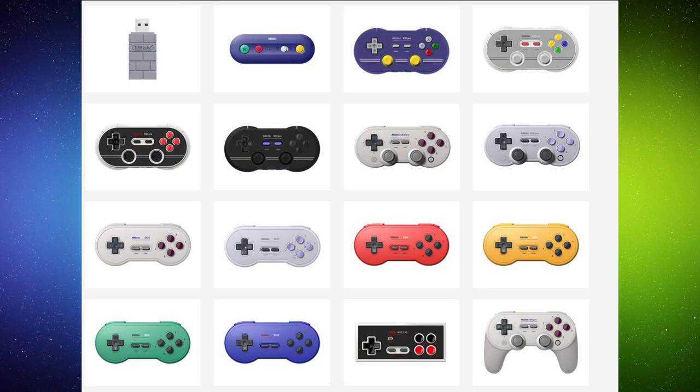Hello everybody. So I was looking for a new controller the past couple months. I came across something called 8-Bit-Do, and they have all these different controllers.